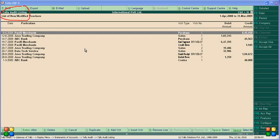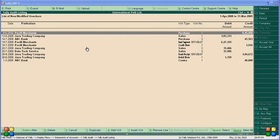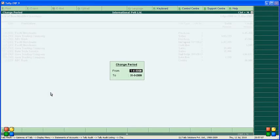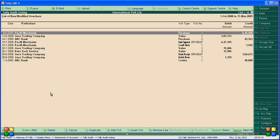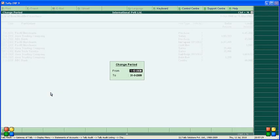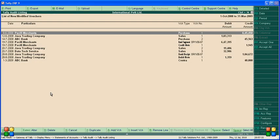Let's change the period — from 1st October 2008 to 31st March. The list now shows all vouchers from that period — both new and modified vouchers are taken together, not separately.